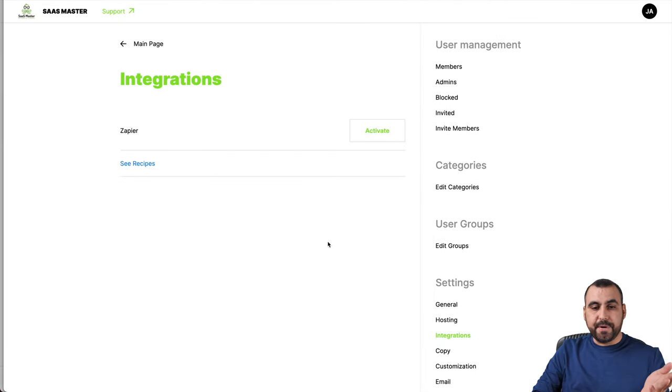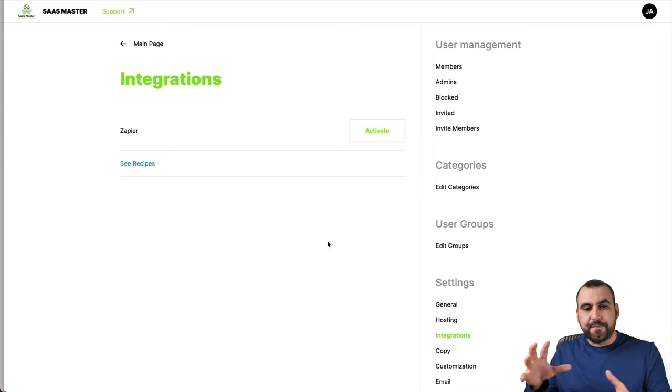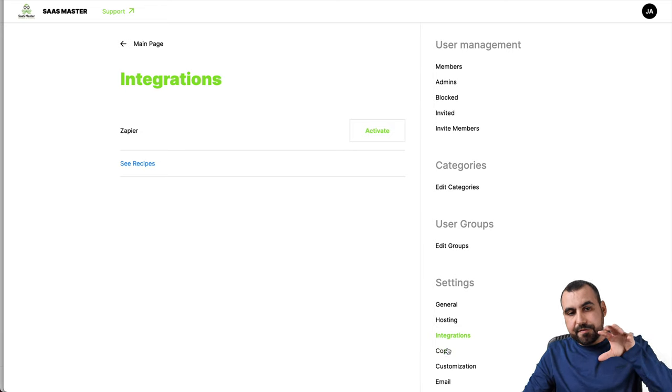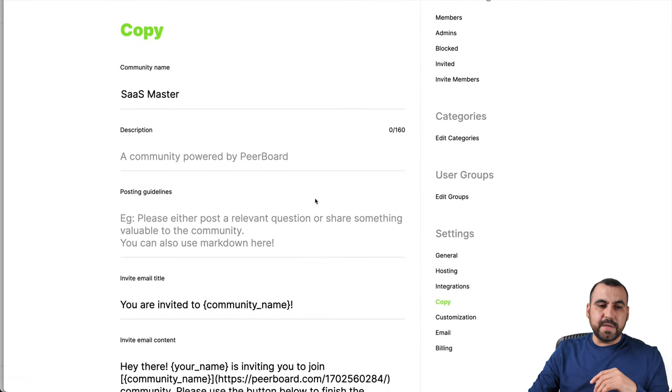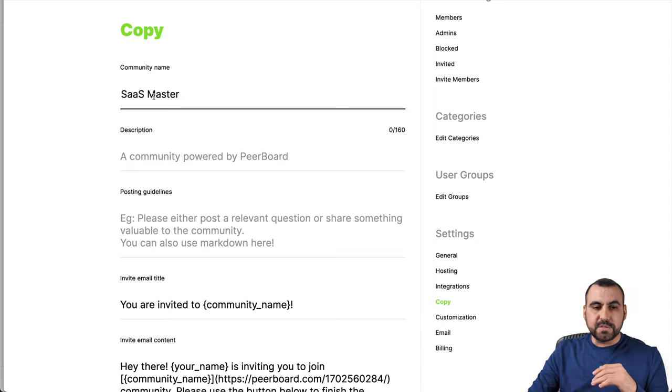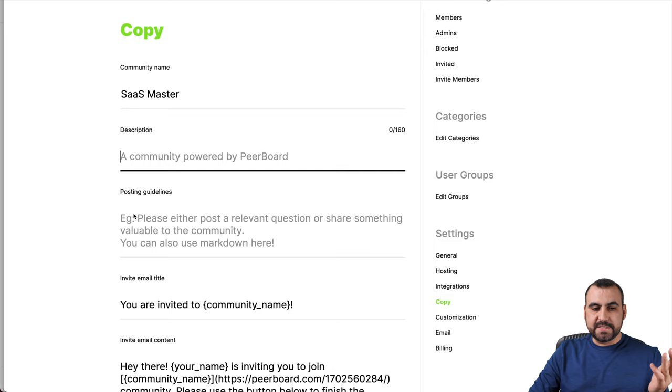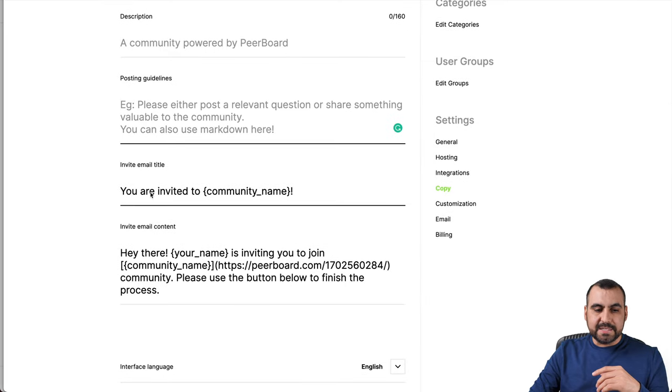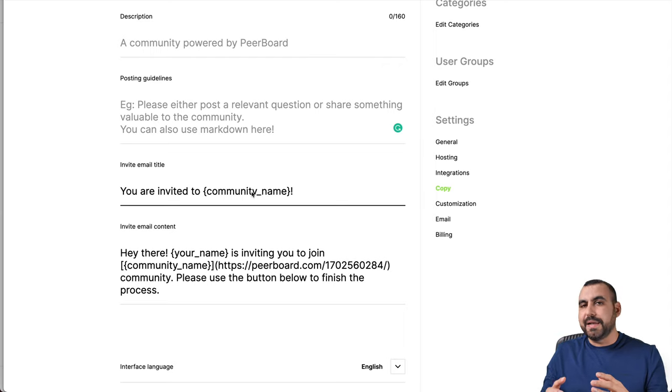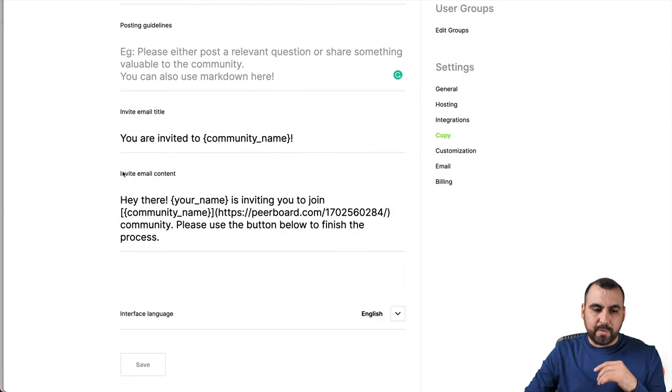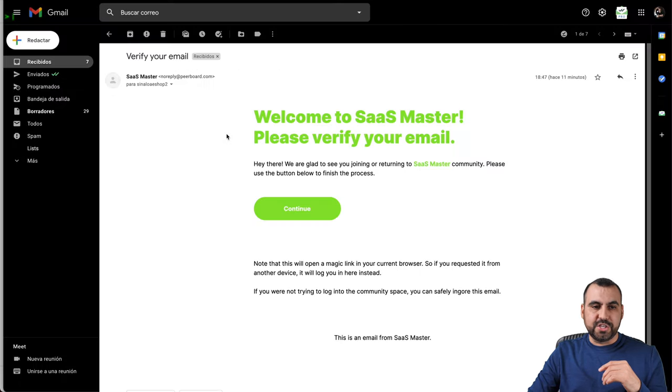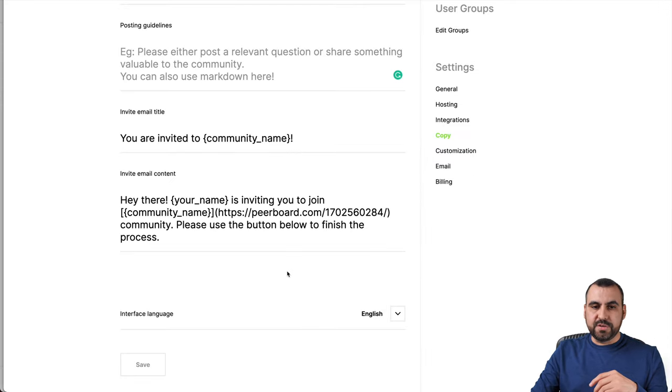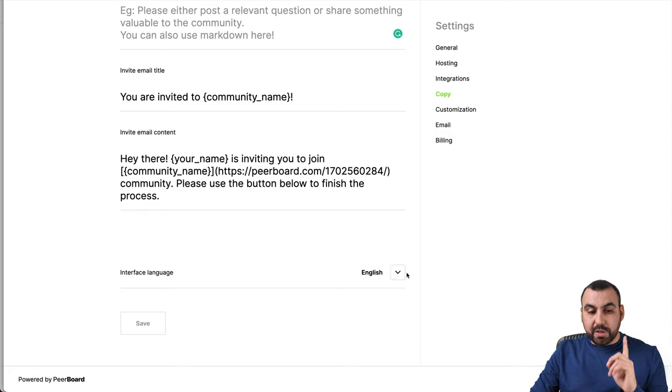In my opinion, the best one would be custom domain and have them just deal with the hosting unless you want to do it yourself and then use WordPress. Integrations Zapier was available. It's meant for kind of like more for reports type, not for doing stuff inside of the Peerboard. The copy. So the copy would be the information that's going to be sent out to community name SaaS Master, description of it. So I can set my own right here. The posting guidelines, the invite email title. So in this case, you're invited to and it grabs a community name. But in case you want to change that, it's available right there. And the invite email.